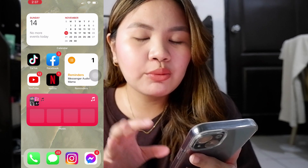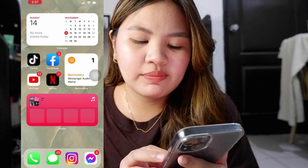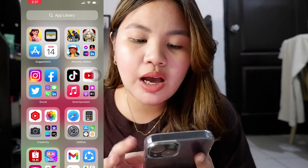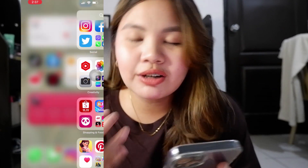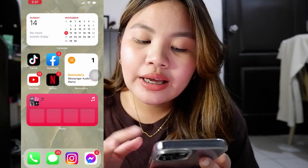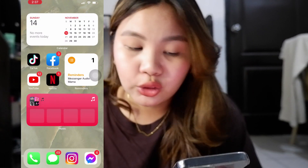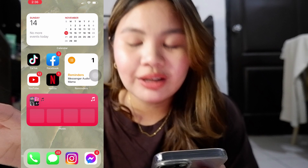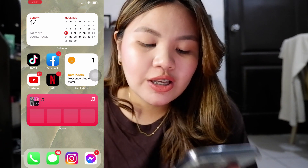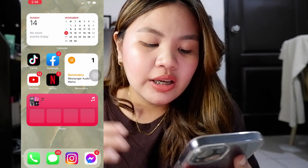Right now I only have one home screen page because I want everything in one place. When you slide up, the app library has everything already in folders, so everything is accessible. On my home screen I only have TikTok, Facebook, YouTube, Netflix, Calendar, Reminders, and Music.